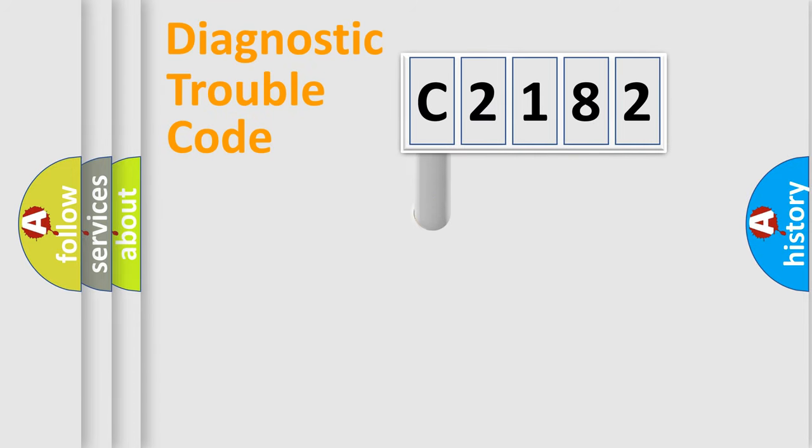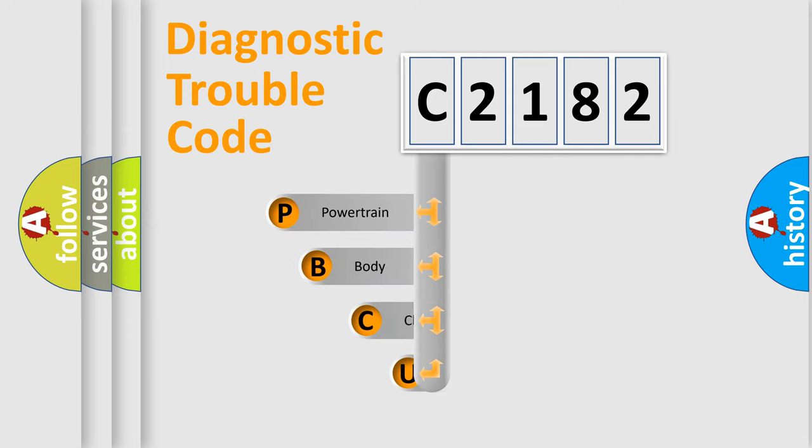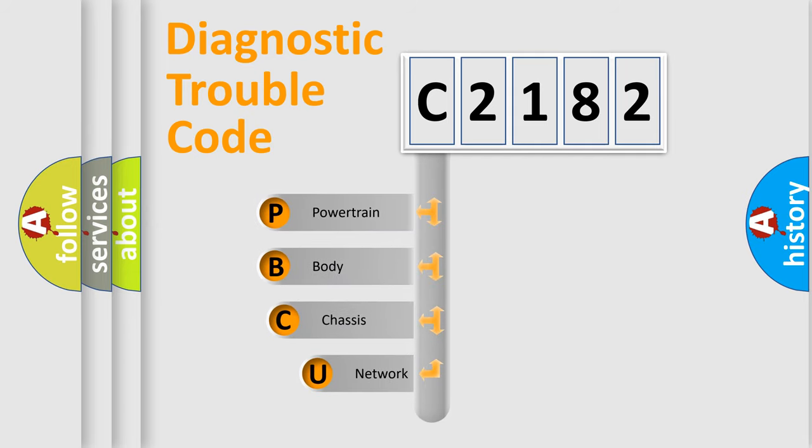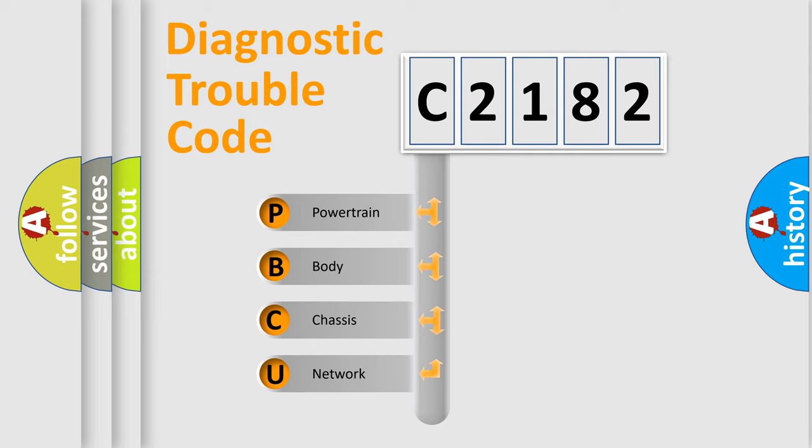First, let's look at the history of diagnostic fault code composition according to the OBD2 protocol, which is unified for all automakers since 2000. We divide the electric system of automobile into four basic units.